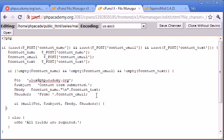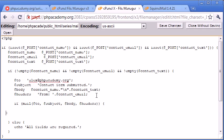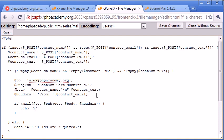And we can say, if mail, then echo mail, or thanks for contacting us.